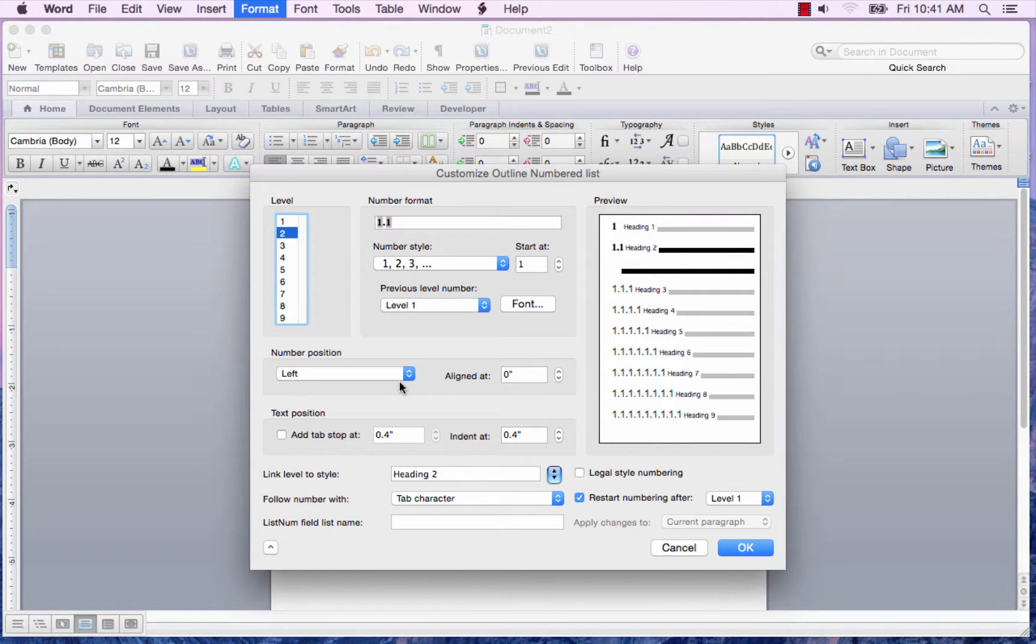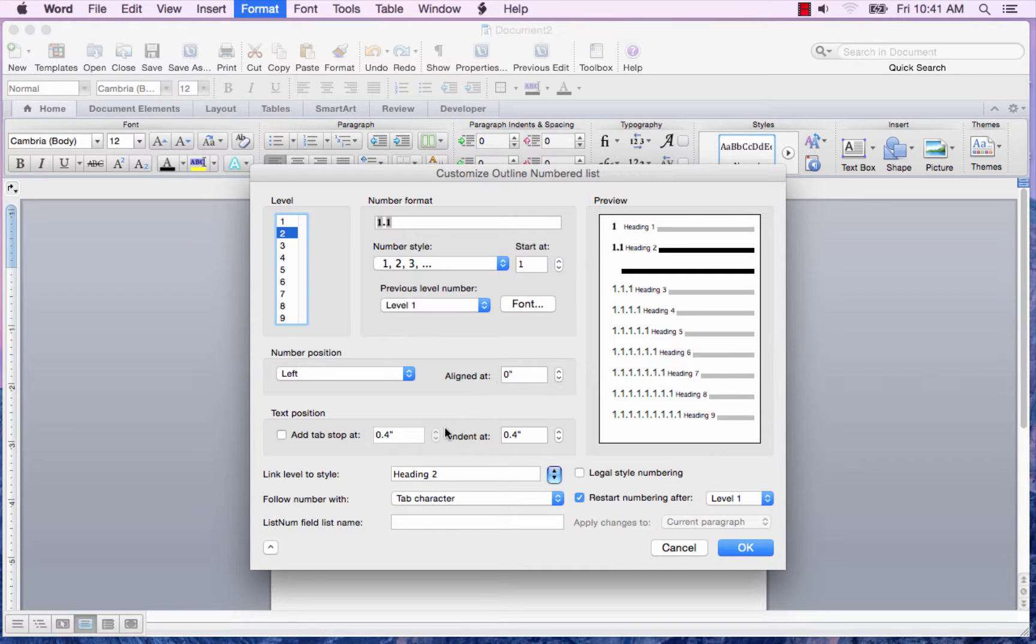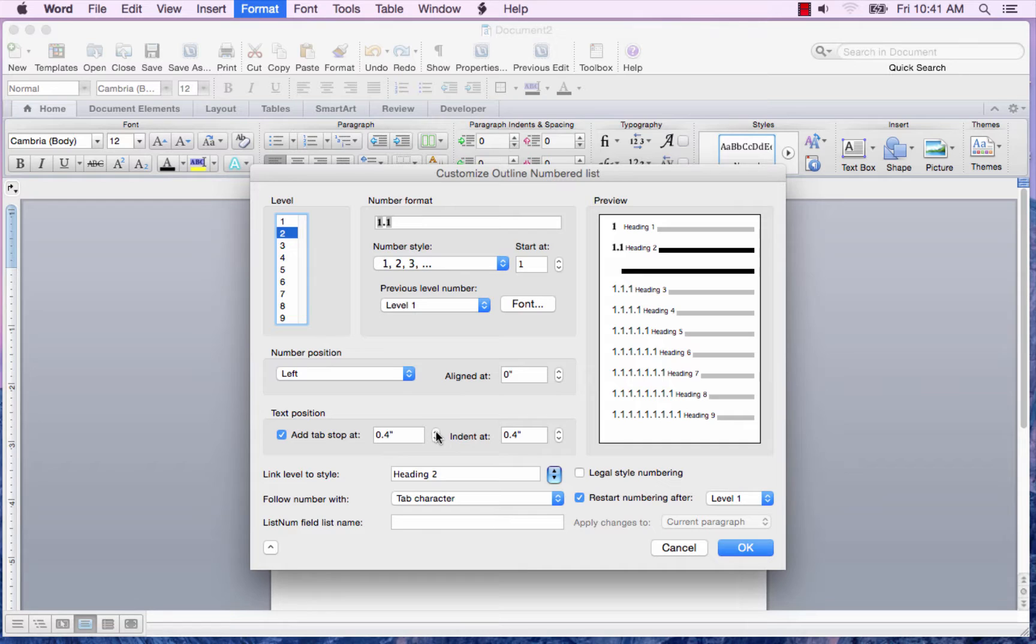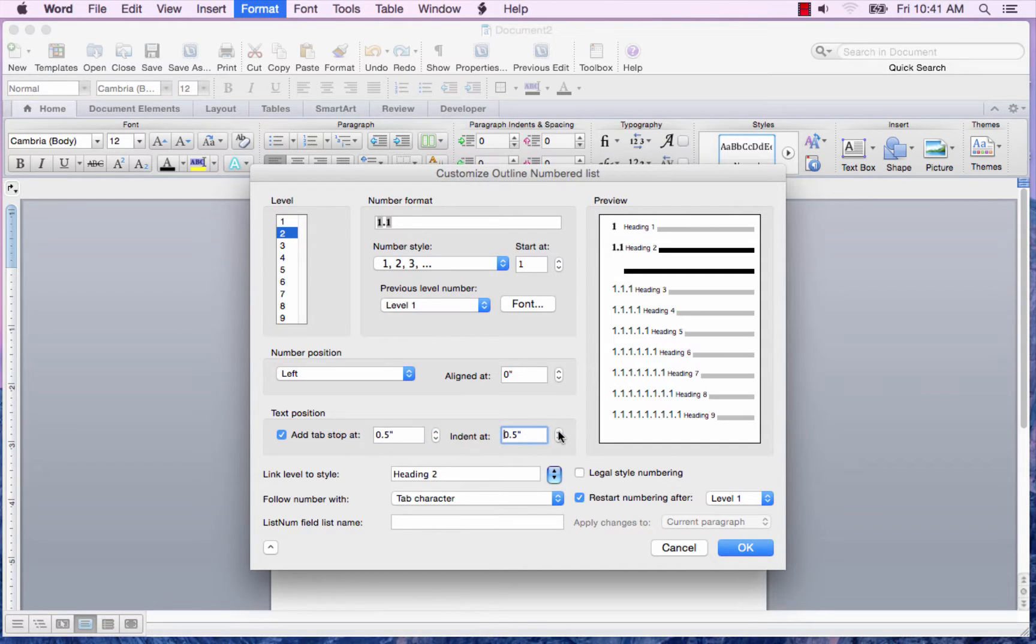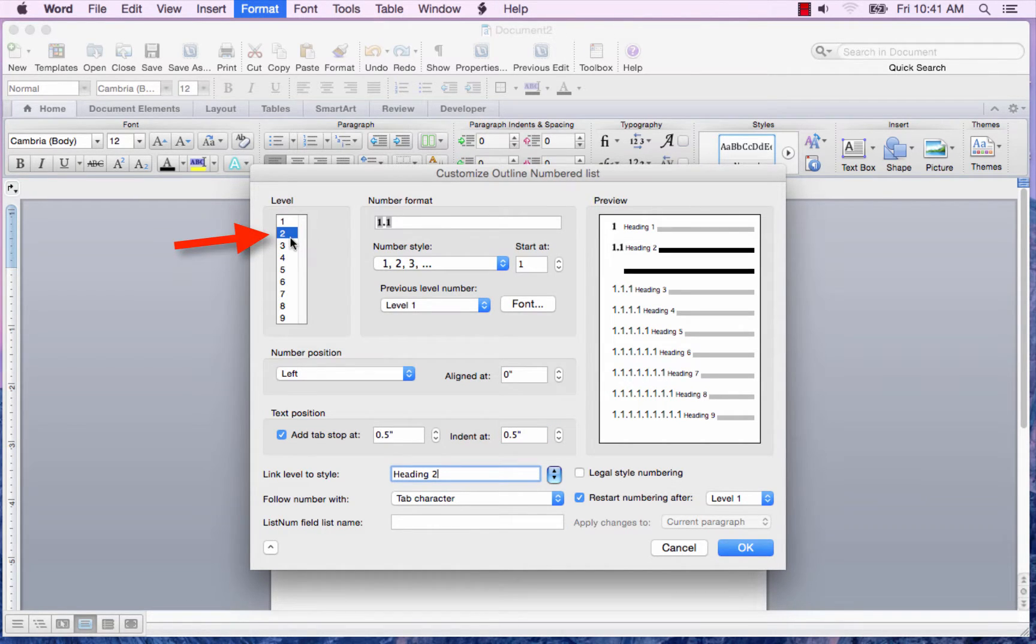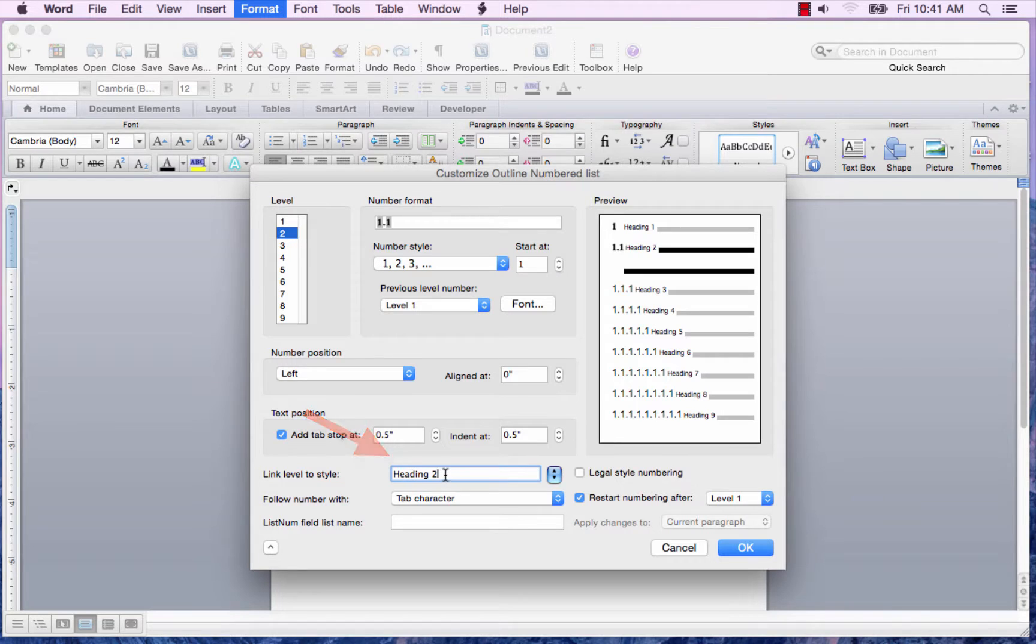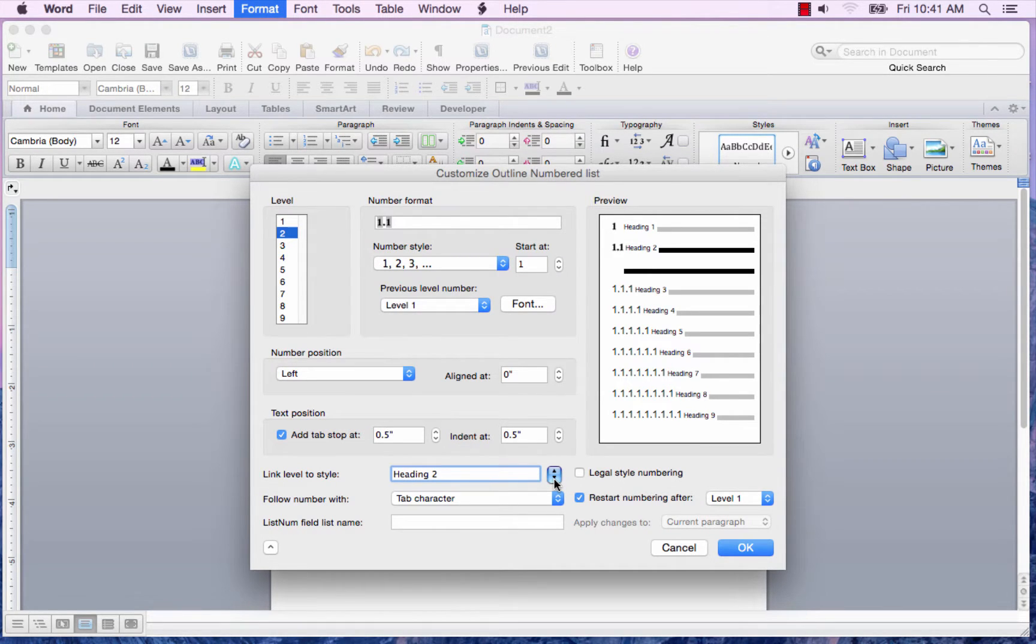Again, I want the number position to be left aligned at 0. The tab stop, I want it to be at 0.5 again. And indent at 0.5. I want to make sure that my level 2 is linked to heading 2. If not, click the down arrow and select heading 2.